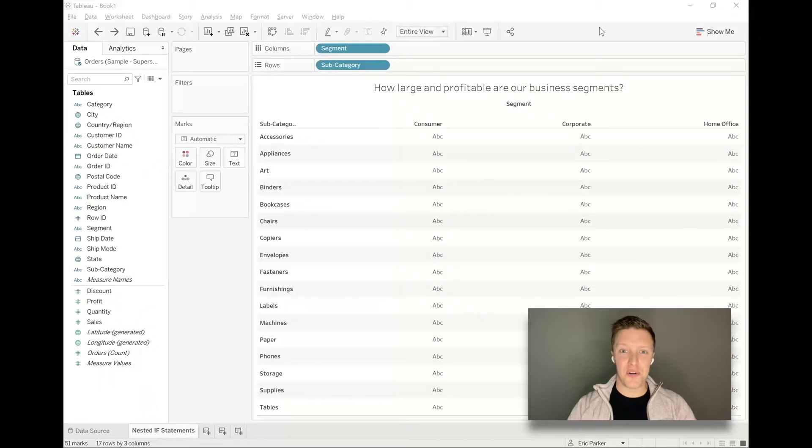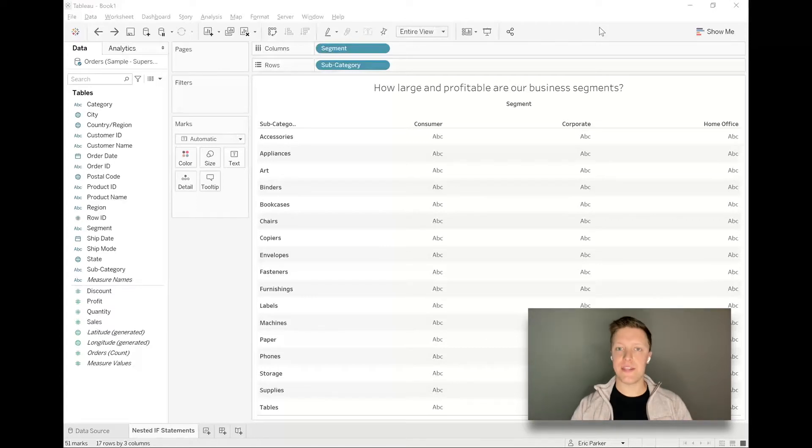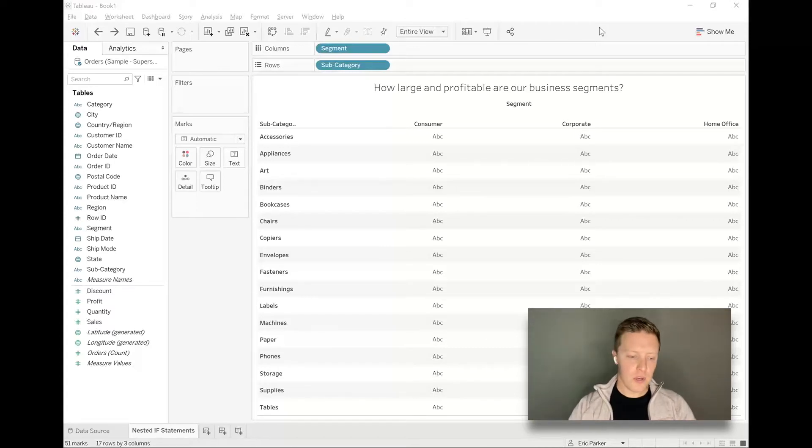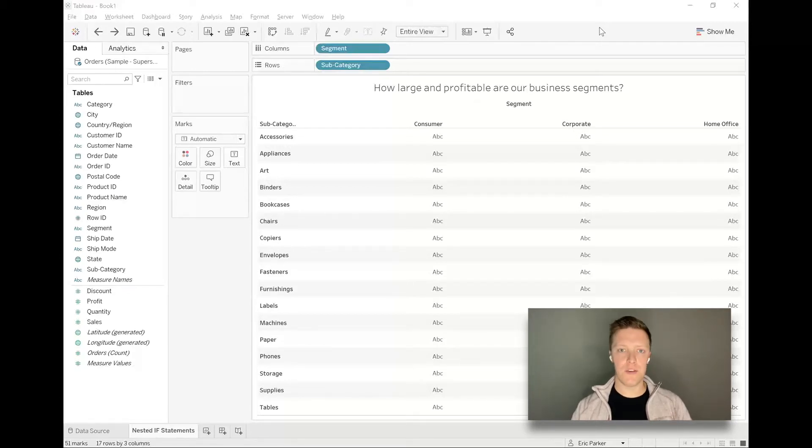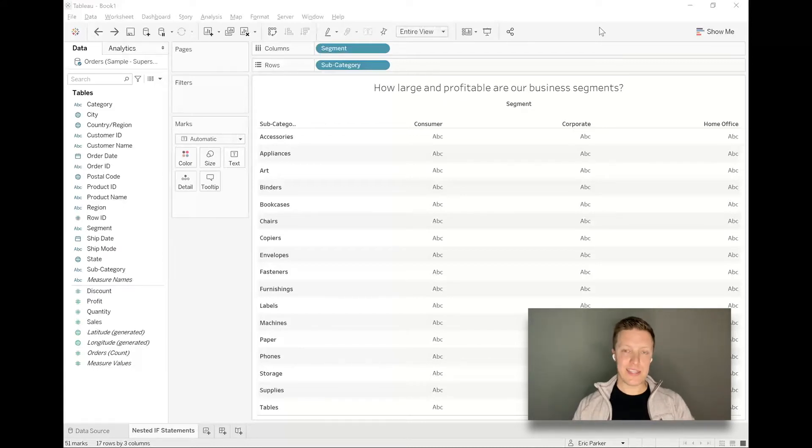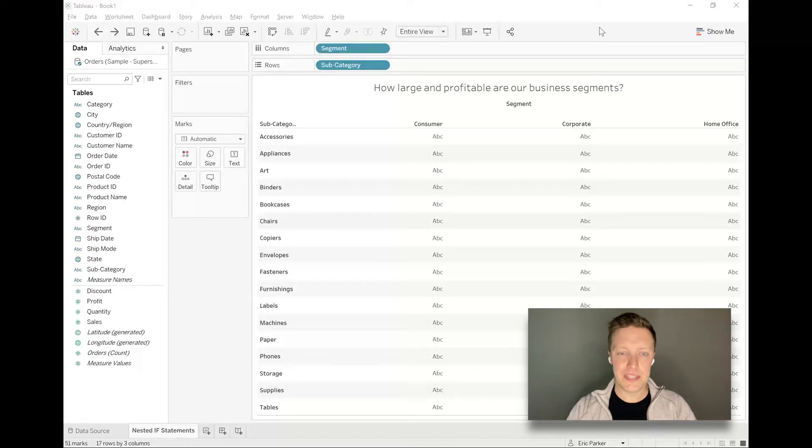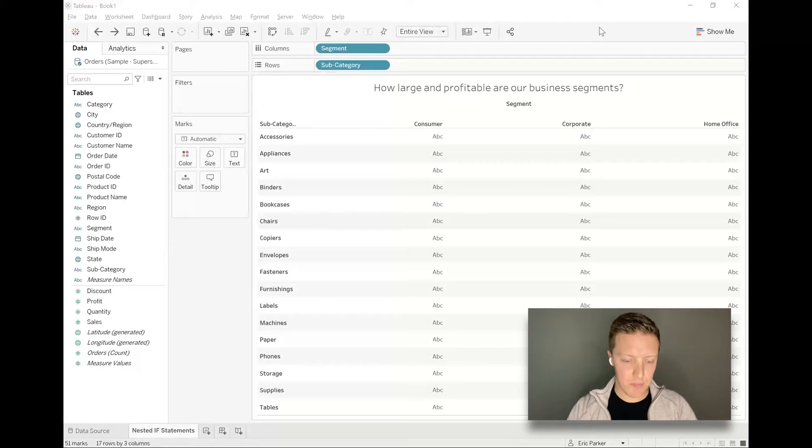This is Eric Parker with OneNumber and today I want to do a Tableau tutorial on how to write nested if statements in Tableau. If you're coming to Tableau from Excel or some comparable tool, you probably understand structurally how a nested if statement works, but the exact syntax can change a little bit depending on what tool you're using. So we'll go ahead and dive into an example in Tableau.